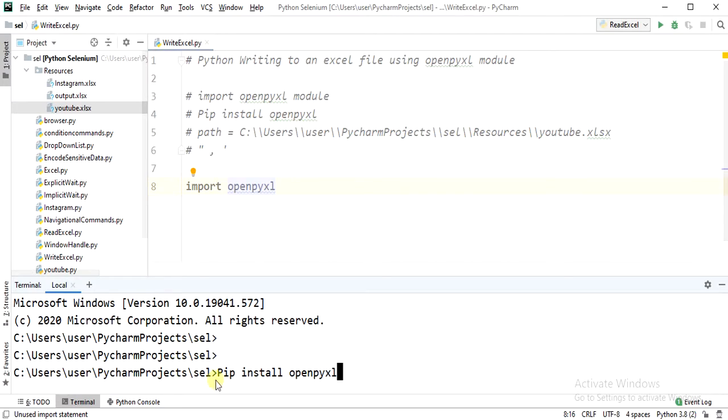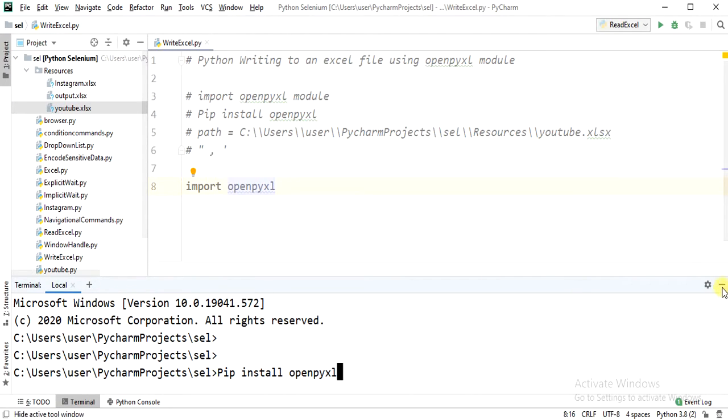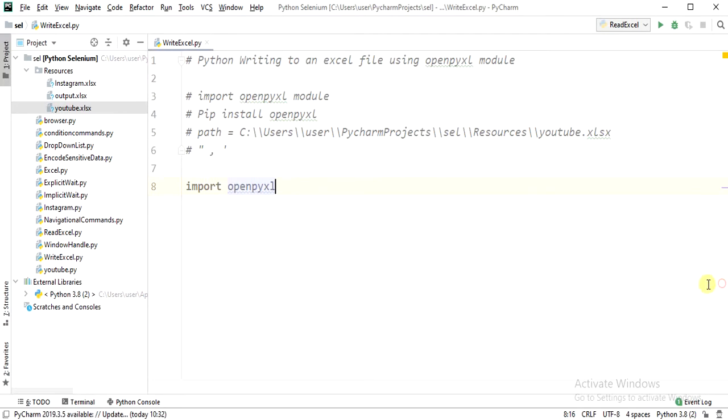You need to do pip install openpyxl module in the terminal. Once it is done, you need to check there once this got installed, then you can import that module.